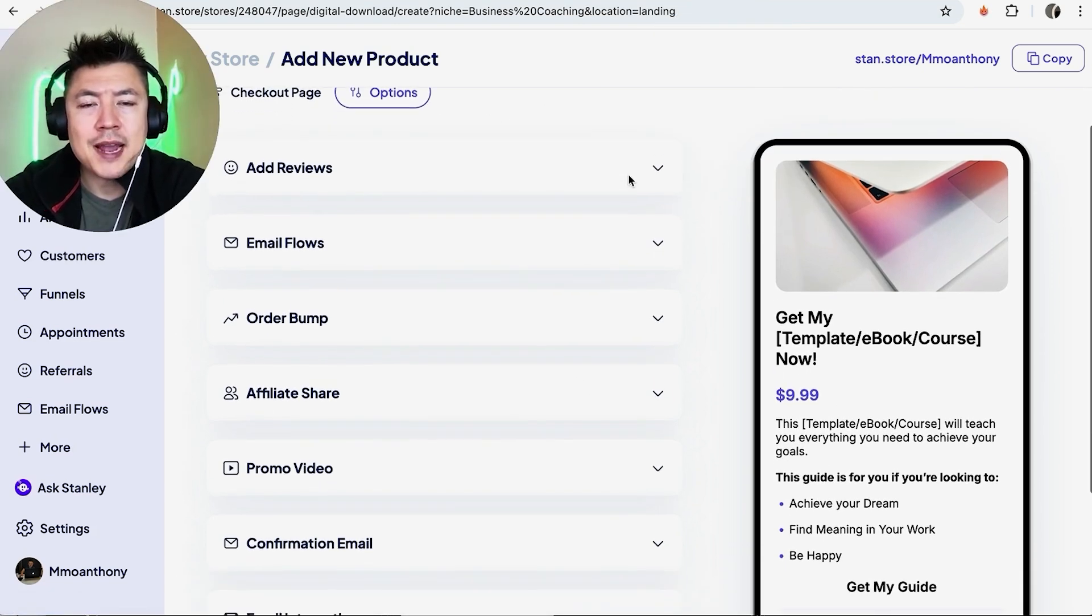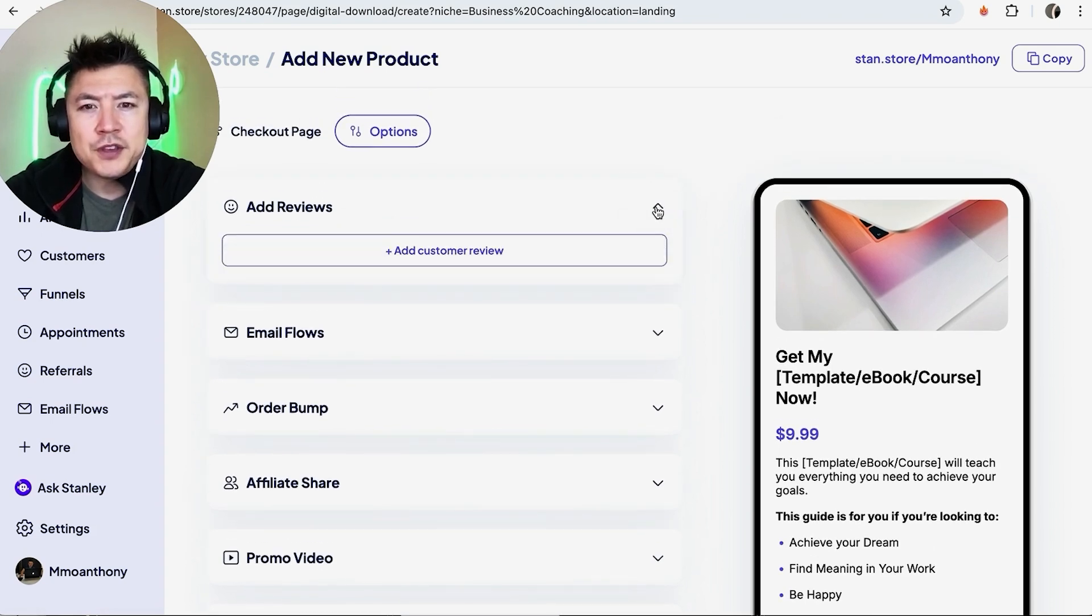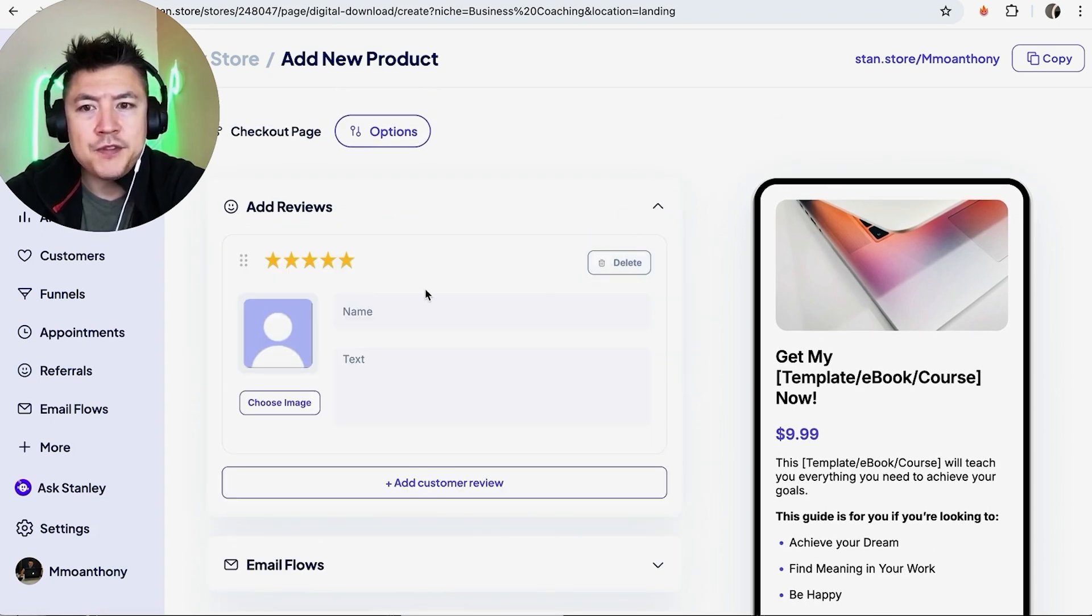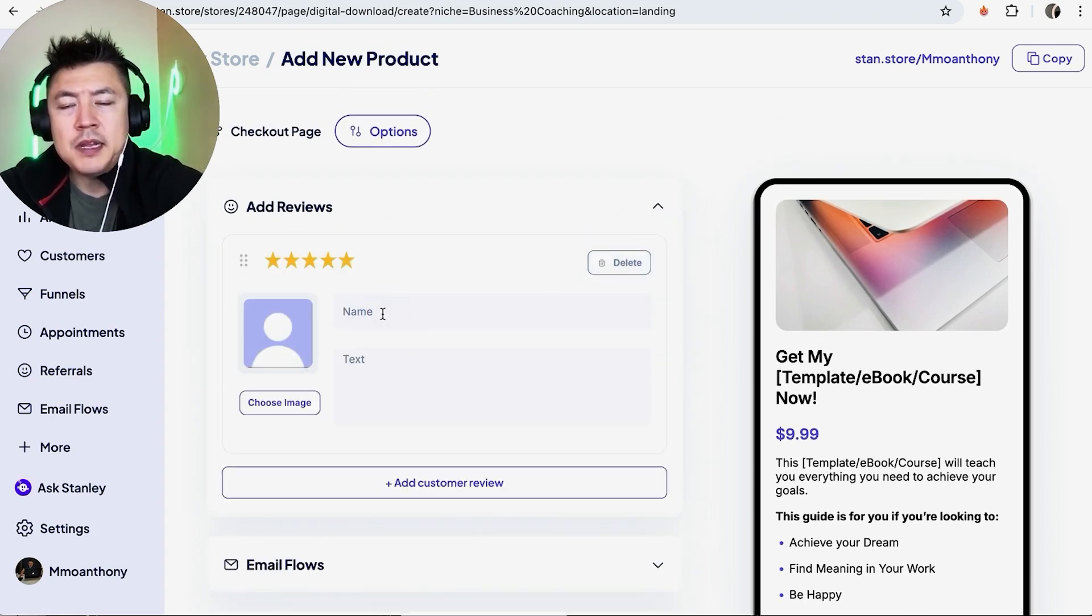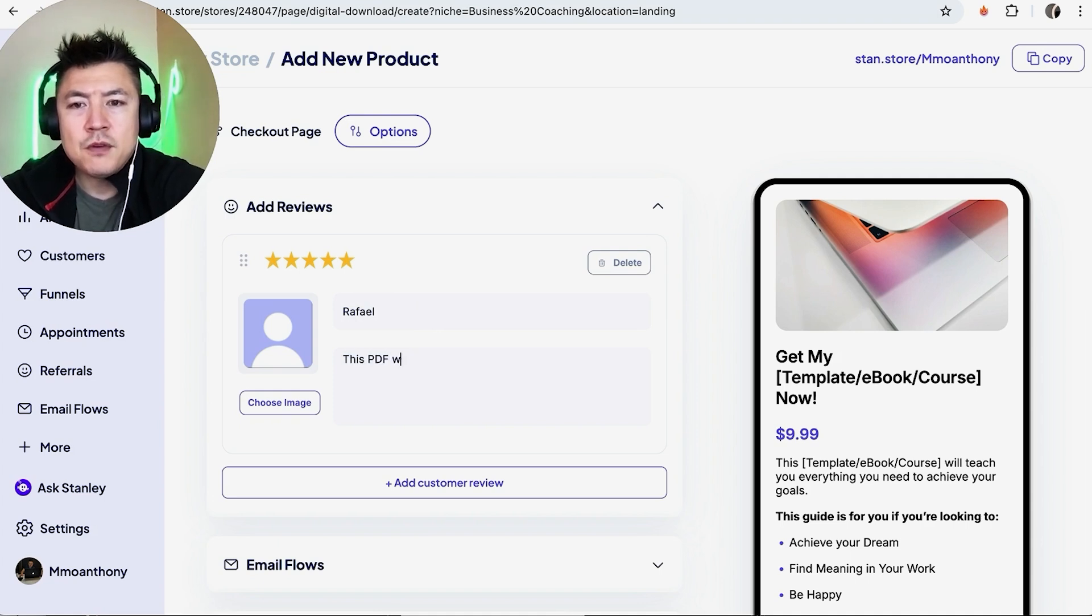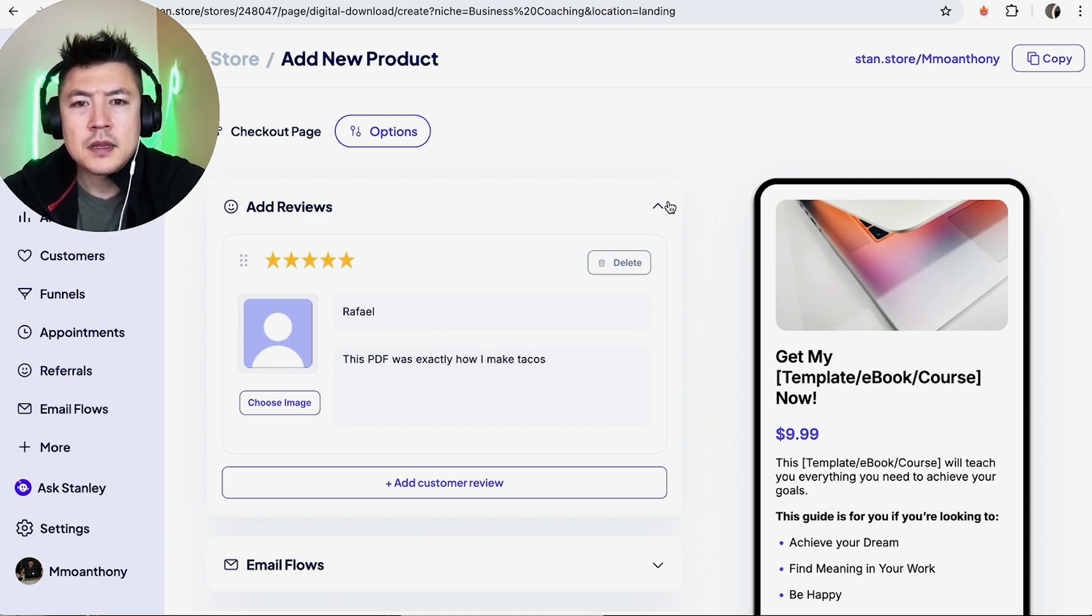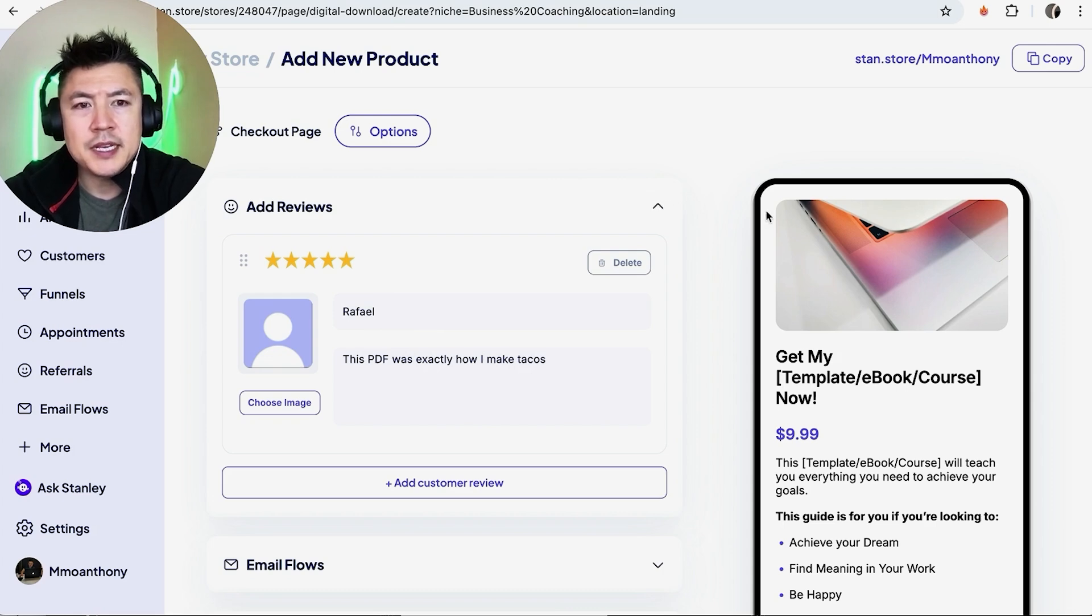Okay, so by default it's going to choose the options right here, so you can go ahead and start dragging in options. If you want to add reviews, open this up and then add a customer review and then name the name of the customer. So we'll do Rafael. This PDF was exactly how I make tacos.